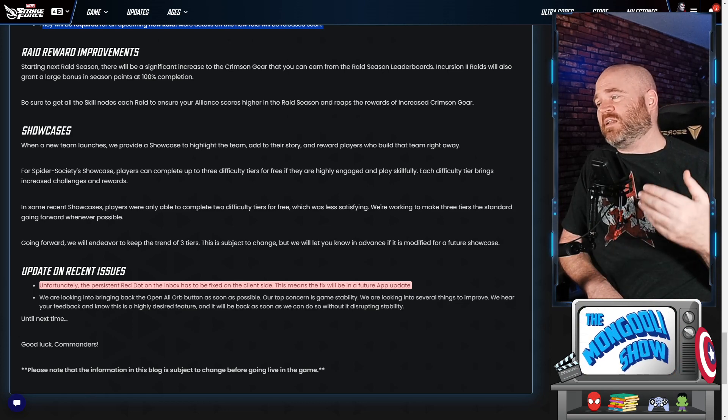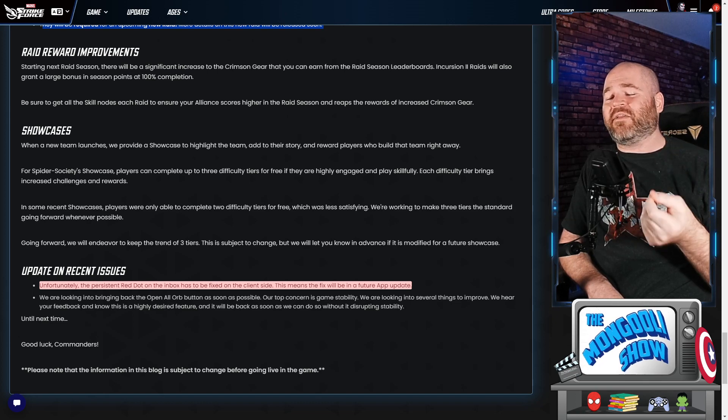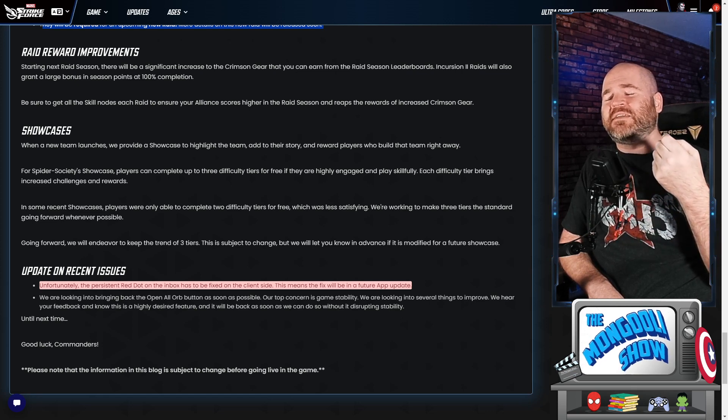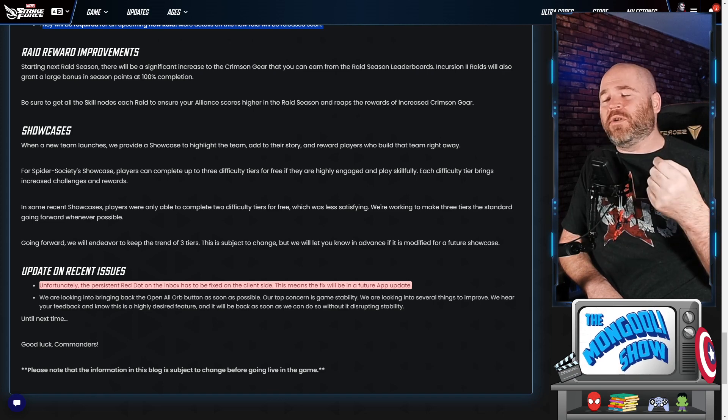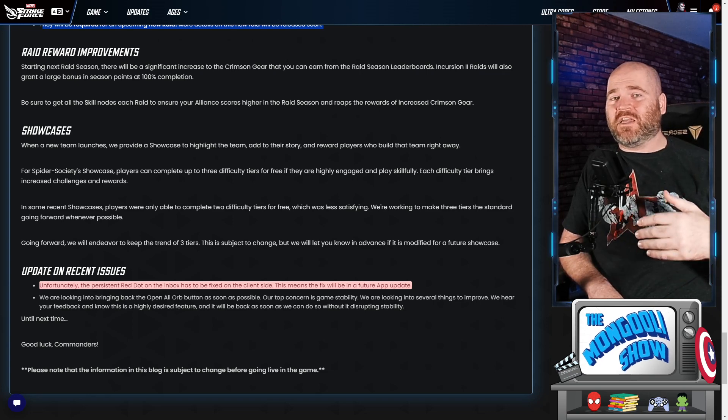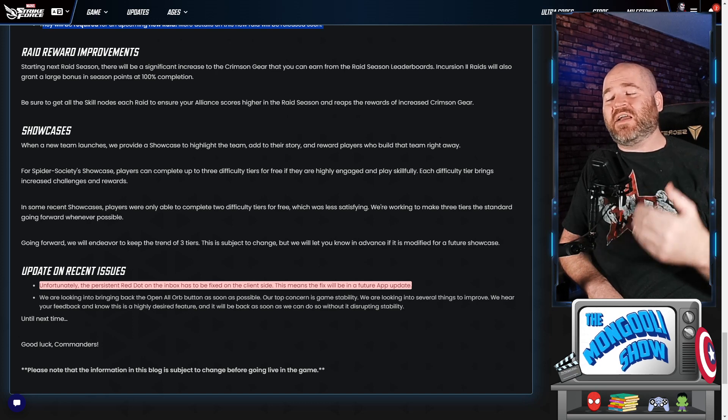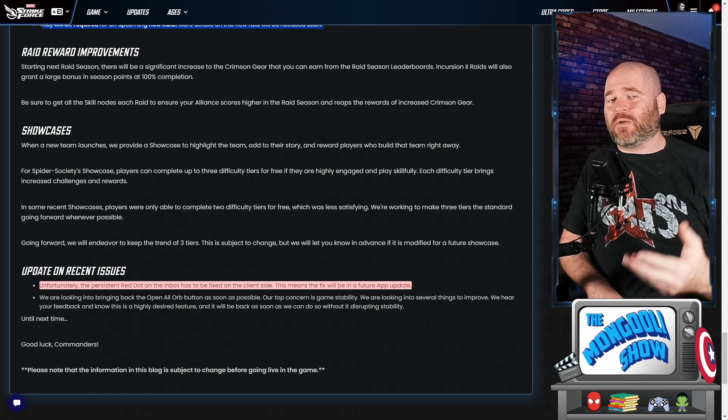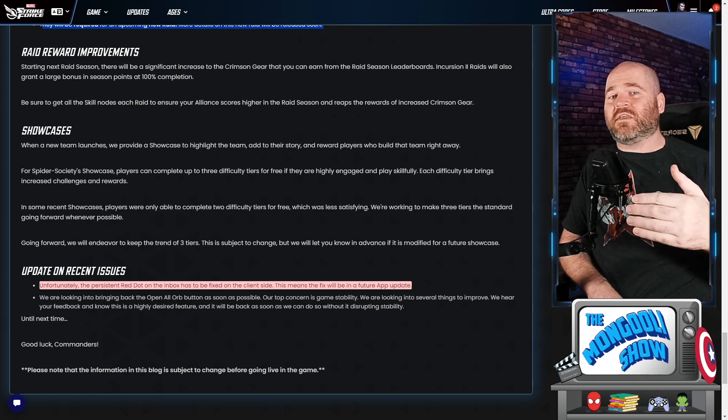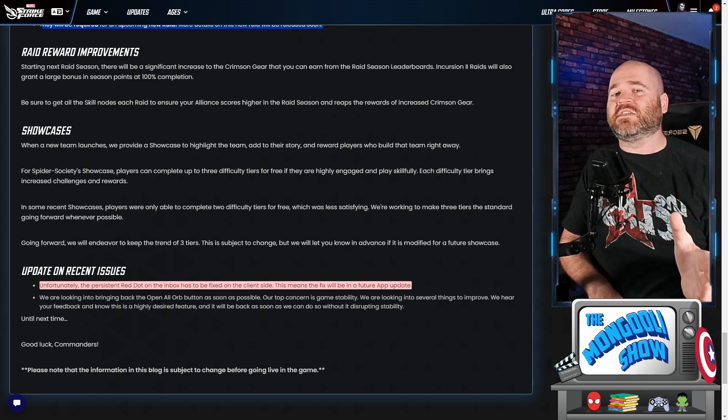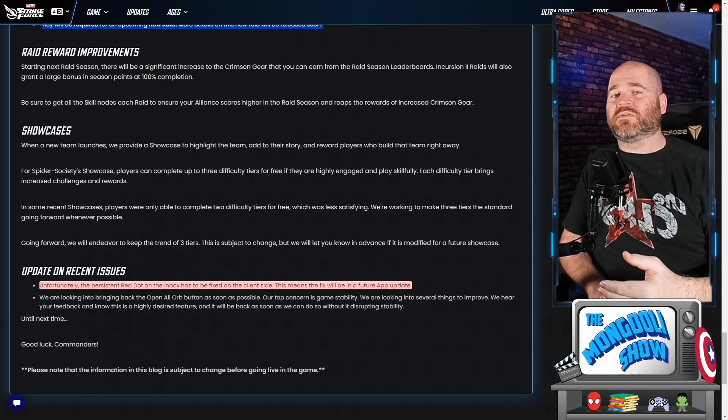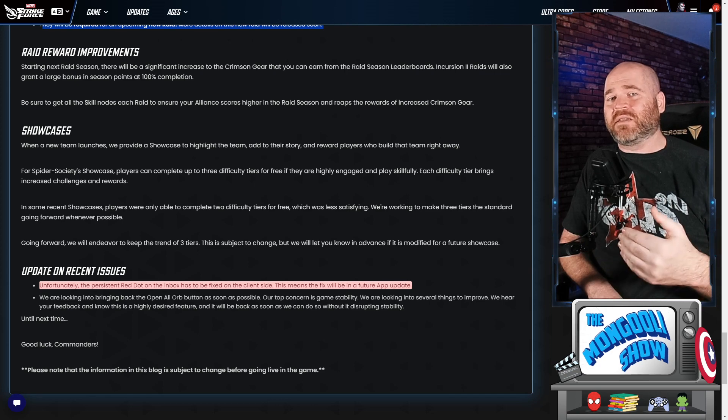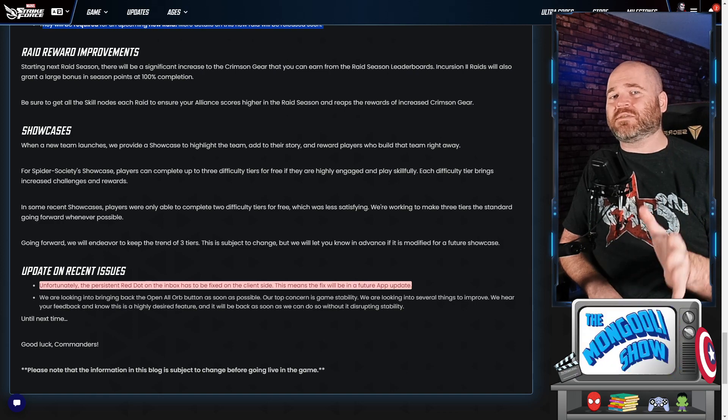There are also some bugs they're fixing including that stupid little red dot in your mailbox. They're saying that is a client issue so it won't be able to get fixed until they do a future app update. That's unfortunate because that thing drives me insane, but so be it. At least they're aware of it and they're fixing it. The other thing they're talking about is the open all button. Now the problem with that is if they just put it back in the game right now, there are people like myself who have literally thousands of orbs that I want to unlock. And if I just hit that open all button along with 10,000 members in the community, that will just crash the game. So they need to figure out a way to roll that out slowly. I think this is unfortunate because I want this right now, but at the same time they're right. The game stability is the number one thing.